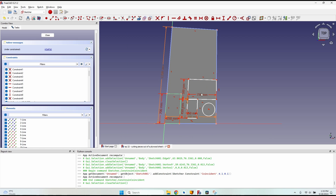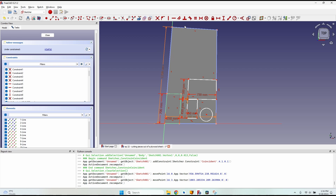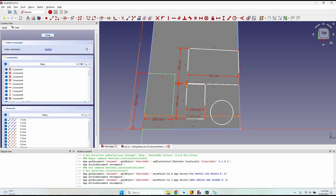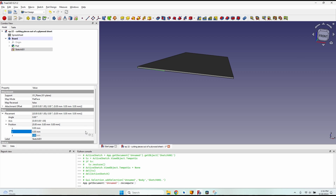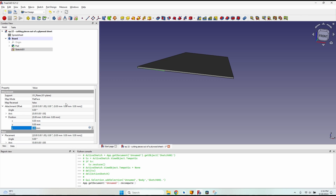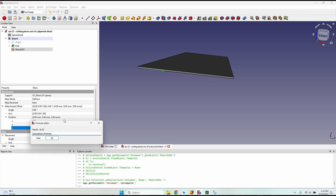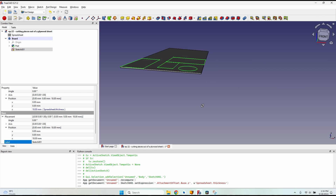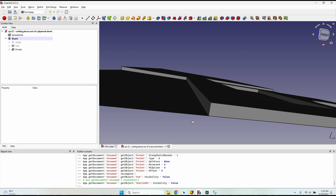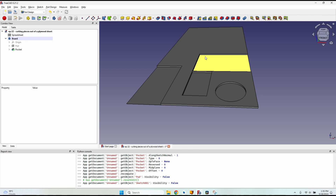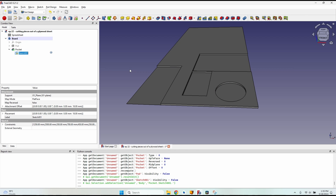You need to manually place all pieces — you may want to use cut list optimization software first, then place pieces accordingly. After creating all pieces, close the sketch. Since it appears at the bottom of the board, go to attachment position and change Z to 'spreadsheet.thickness' so it stays on top. Then create a pocket with a length equal to the thickness minus 0.01, so the cutouts have a thin bottom and aren't cut completely through.